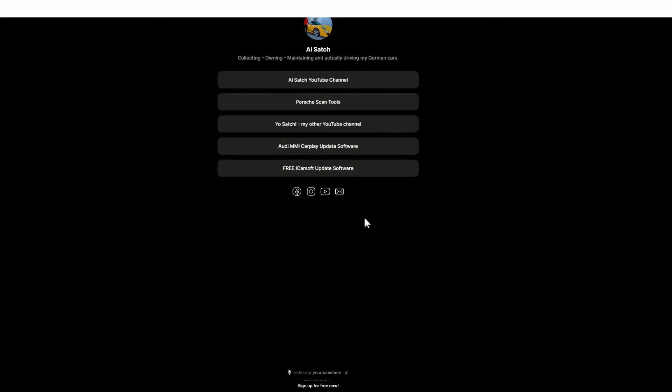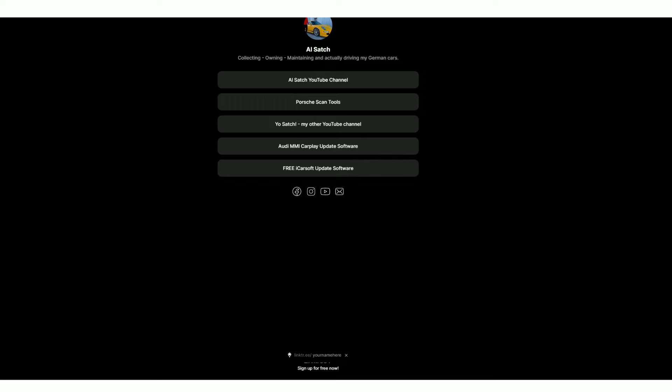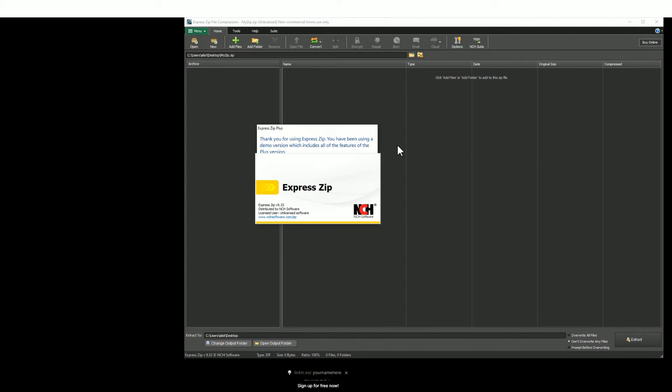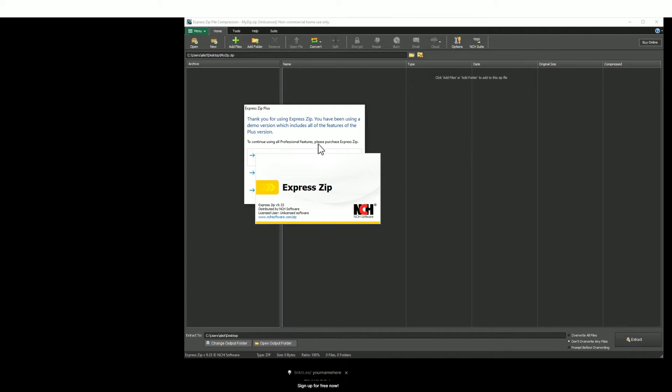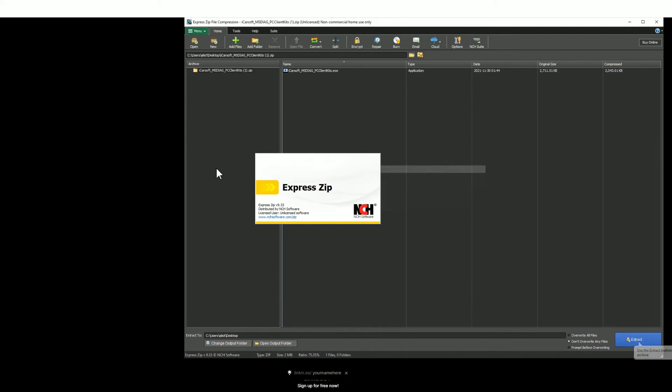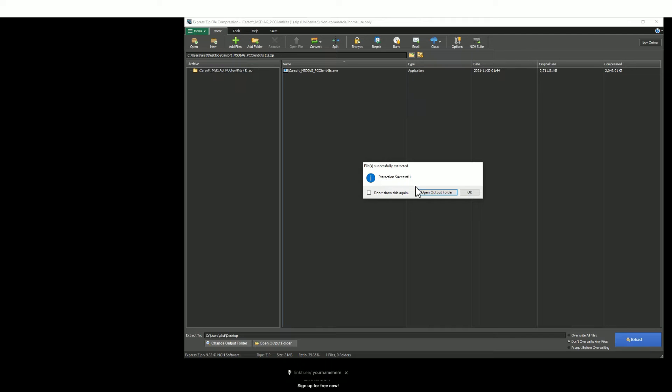Go to the very bottom, you'll find free iCarsoft update software. Download that software, save it to a place of your choosing, and then open that file that you've just downloaded. It's a zip file so you need to unzip the files and extract those files to a place again of your choosing.